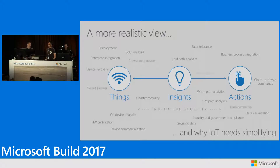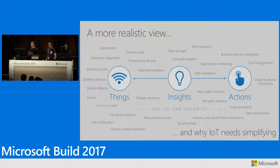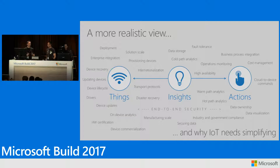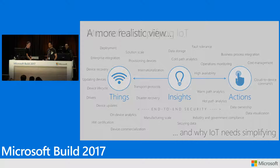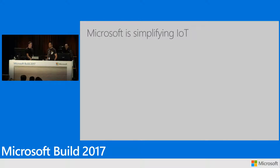The picture is actually a little more complicated. You're dealing with things like deployments, device recovery, device updates, and device provisioning. On the insight side, you have to think about where you're storing the data and what analytic techniques you're using. On the action side, you've got business process integration and management. There's a lot to these IoT solutions, and that's why we're simplifying IoT.